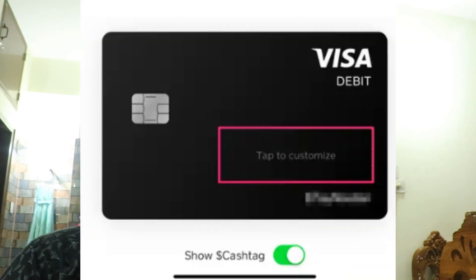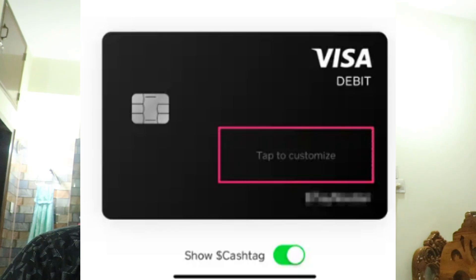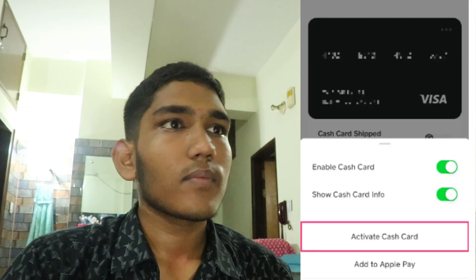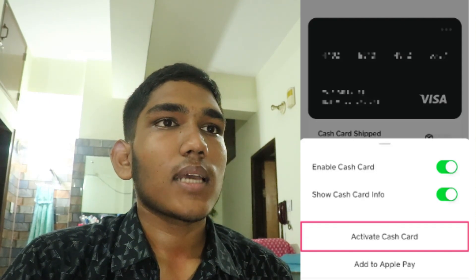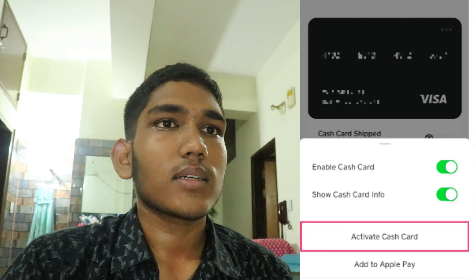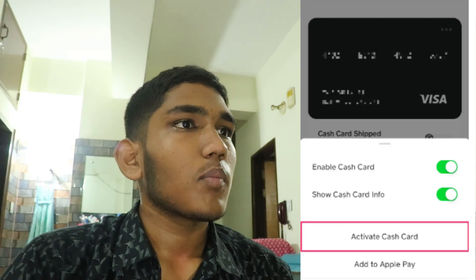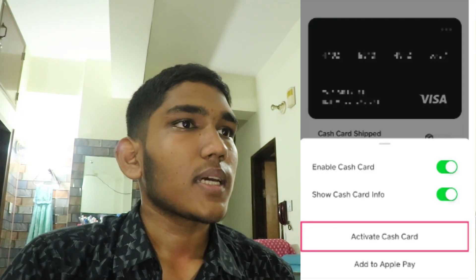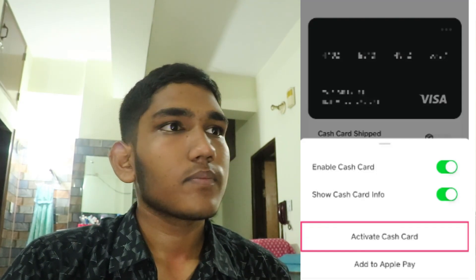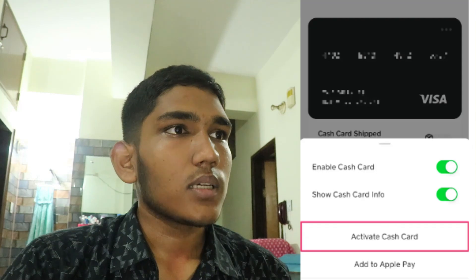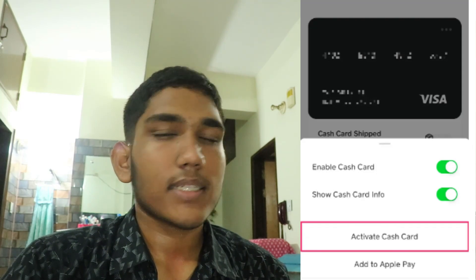The next step is to activate your Cash Card. Once you receive your physical Cash Card in the mail, open the Cash App and navigate to the Cash Card section. Tap on 'Activate Cash Card' and follow the instructions to activate it.